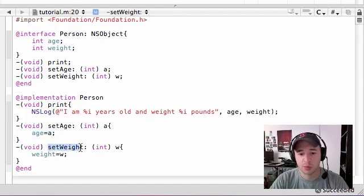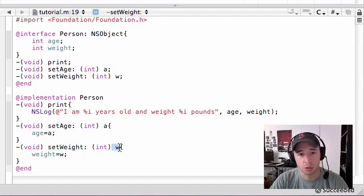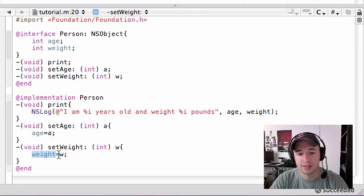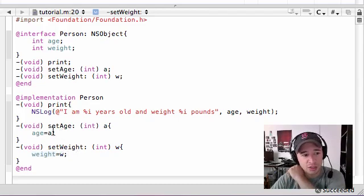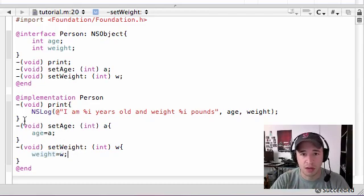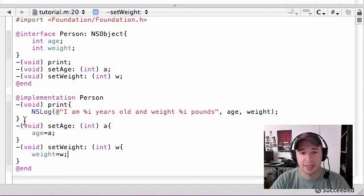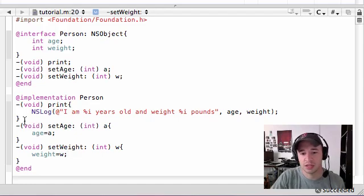And we're going to be doing the same thing with weight. Later on in our program, we're going to be calling this method called set weight. And then we're going to put a number, what we want our weight to set to. So go ahead and set that weight equal to W. And in the next tutorial, we're going to be going over the main programming section. And this is going to put everything to use and make everything make sense.